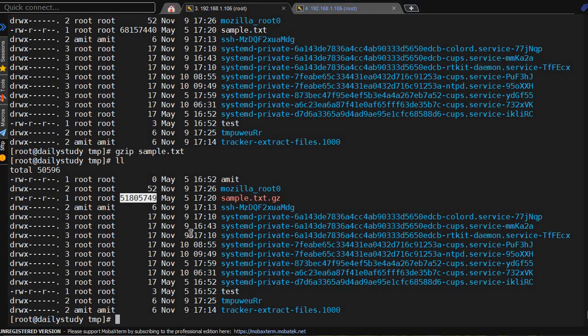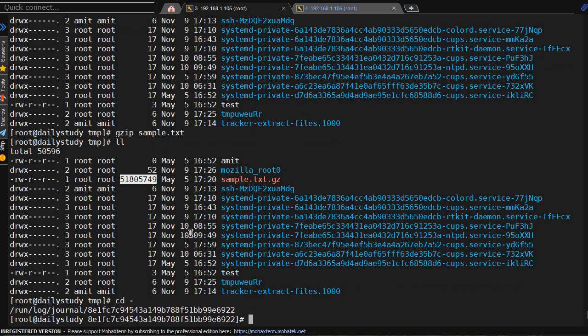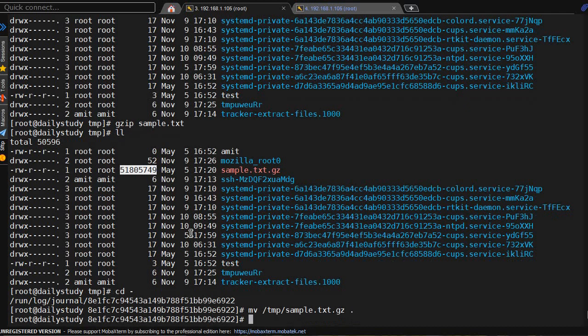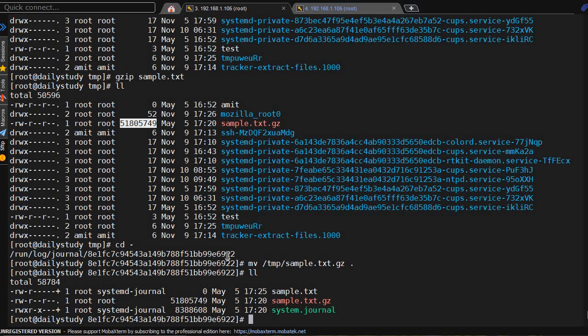Now what we have to do is move this sample.txt back to that directory where it was present. We'll do cd - to go back. Now mv the file from /tmp/sample to the current working directory. We are able to see we have the old file and a new file.